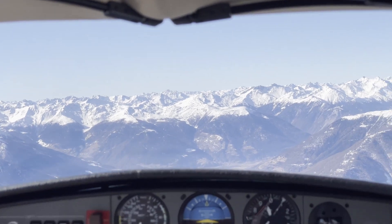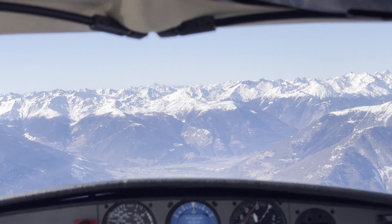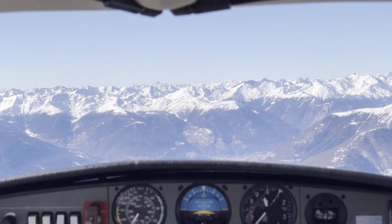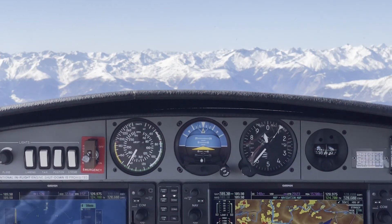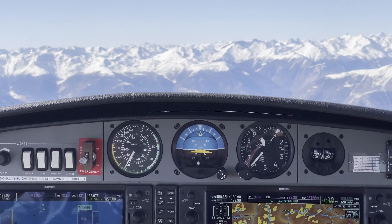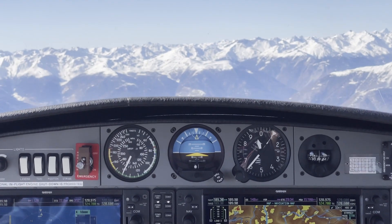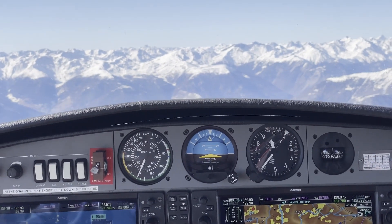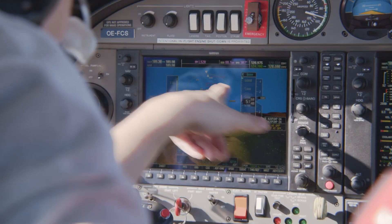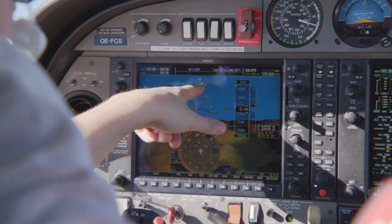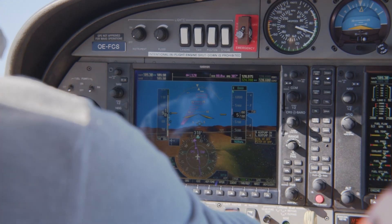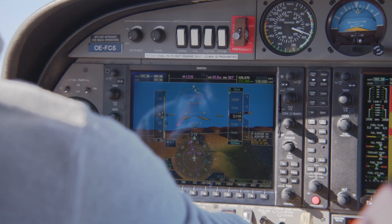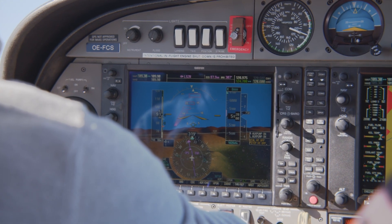In the past, the pilot's eyes needed to constantly switch between many flight instruments to create a mental picture of the outside environment. But now, this picture is visualized right in front of them with all key flight parameters.